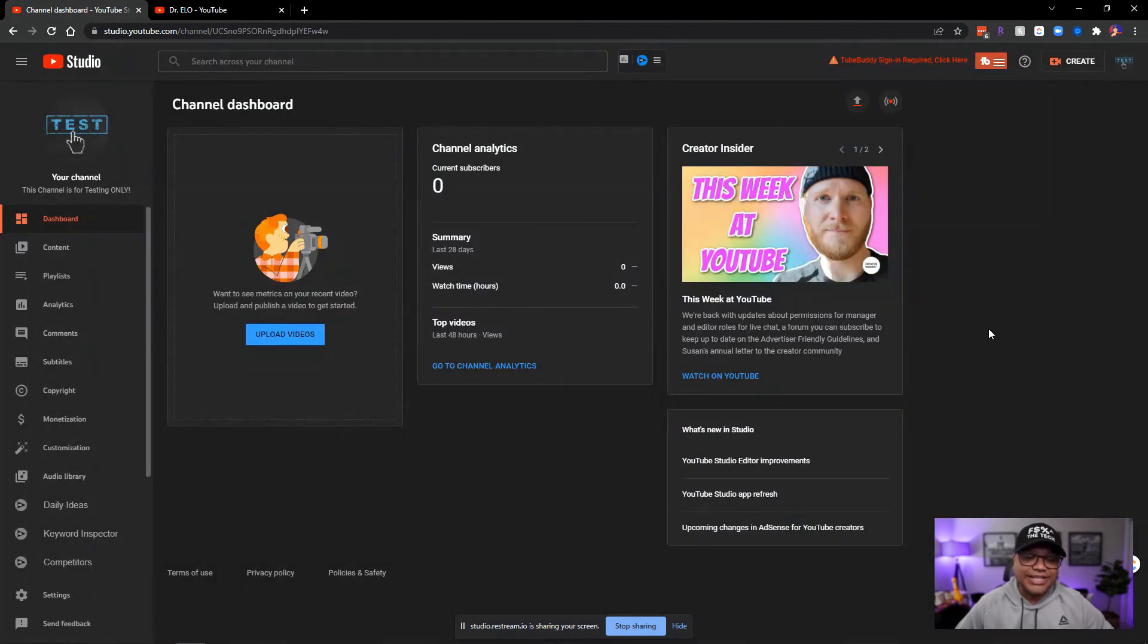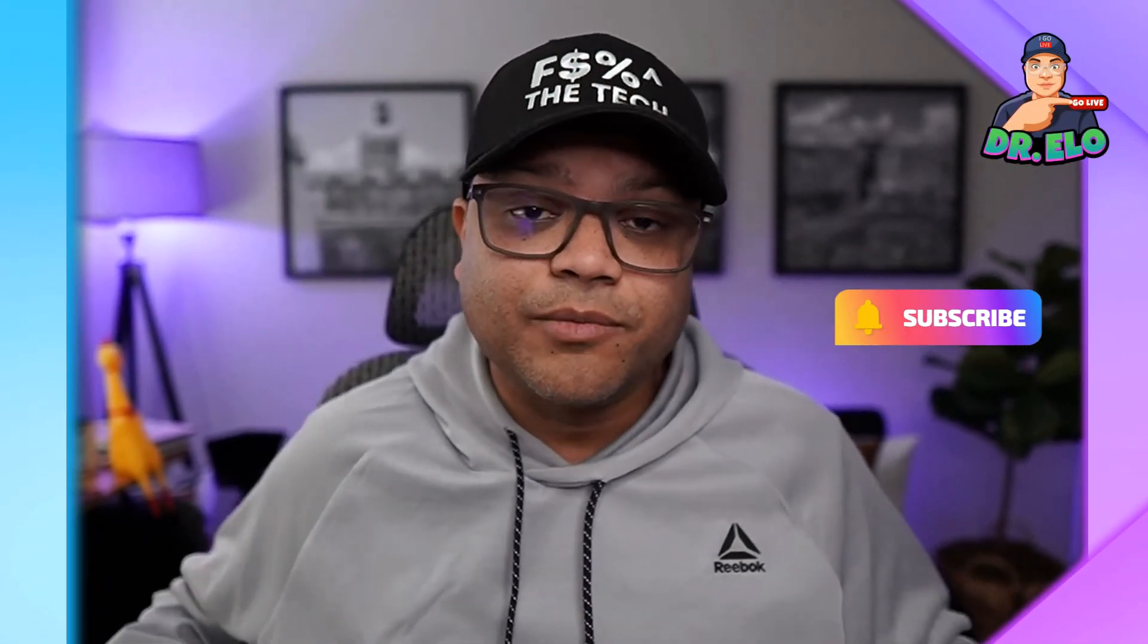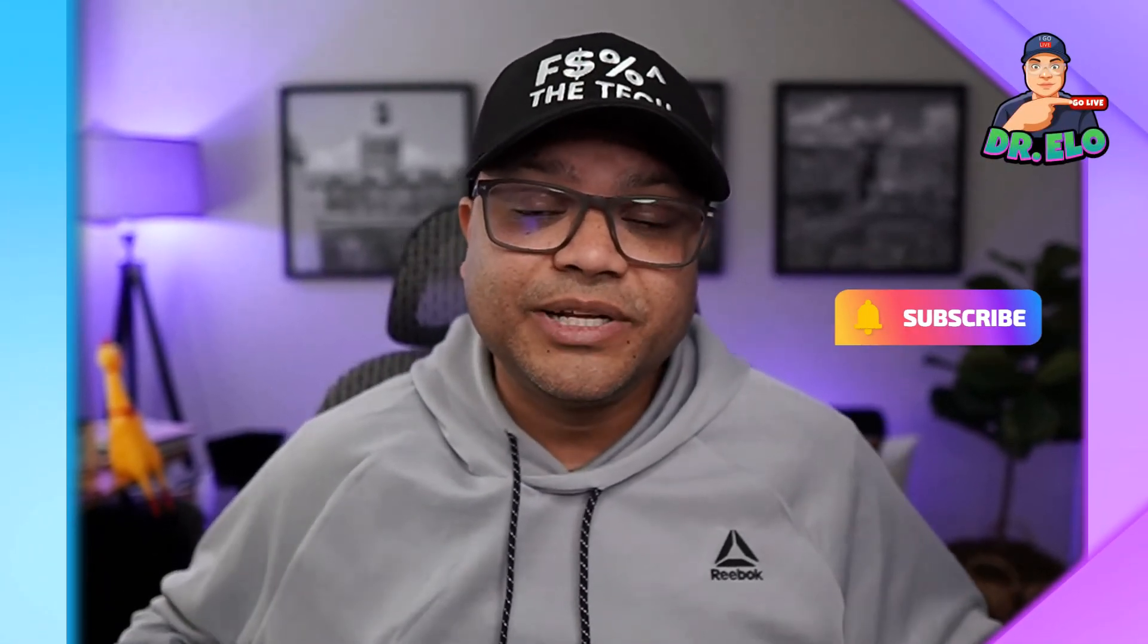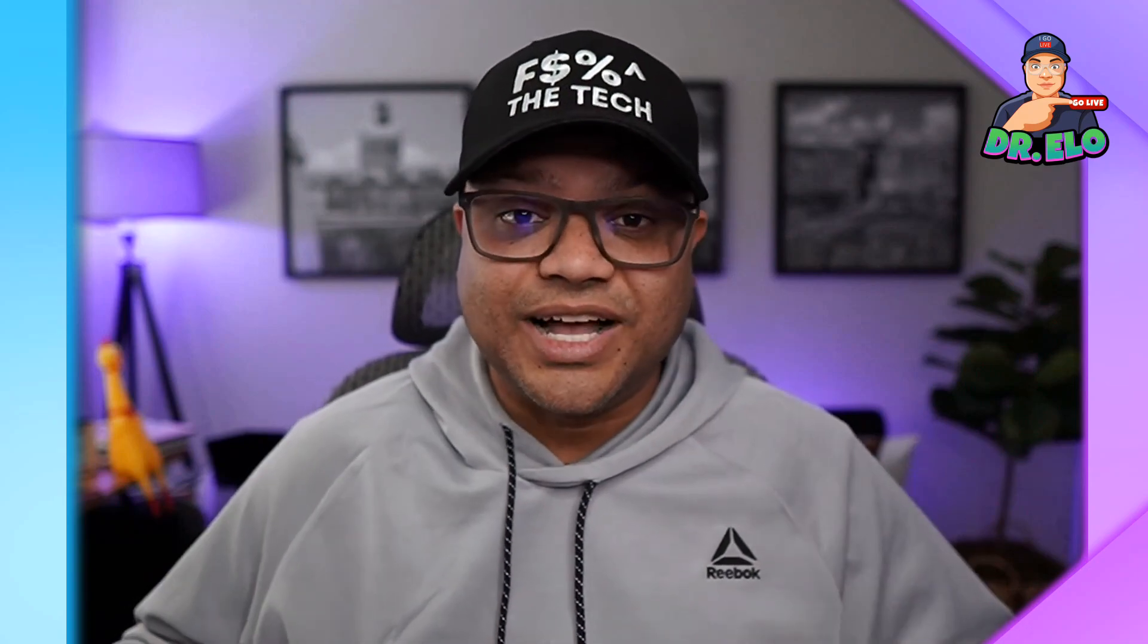And that's it. Thank you very much for watching this video. I hope you learned something. If you have any more questions, please put it down in the description. This is Dr. Elo.